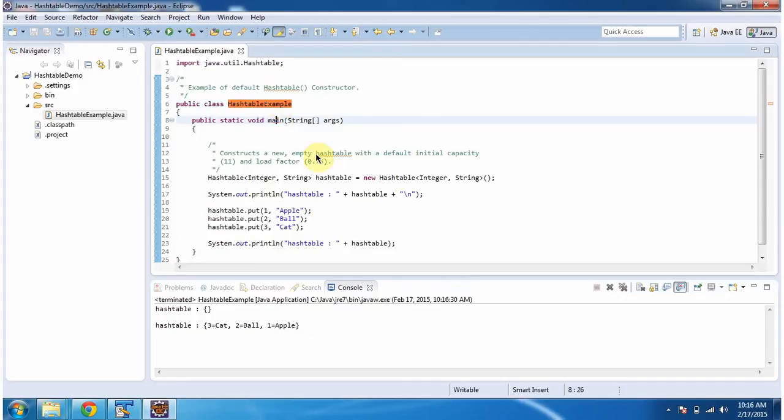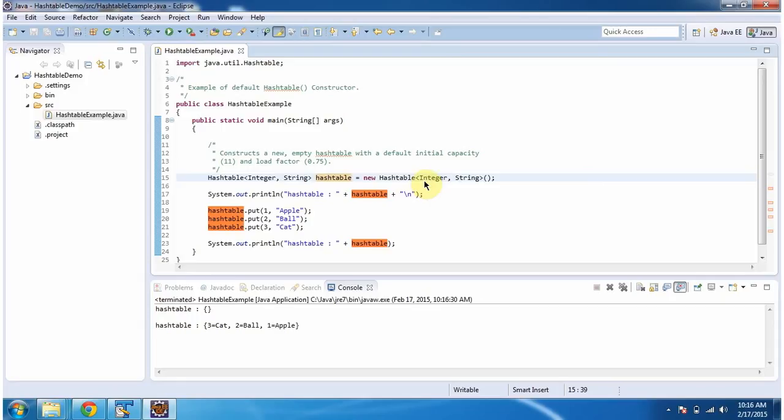Inside main method, I am creating hash table using default hash table constructor. This constructor will create empty hash table with default initial capacity 11 and load factor 0.75.